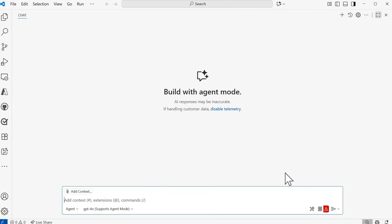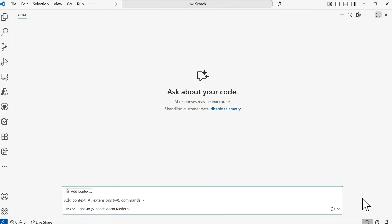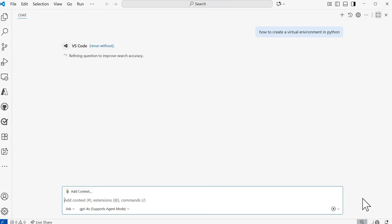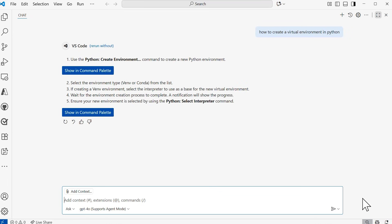Now that I've added the model to my list, when I go back to Pick Model, it will show up in the Azure AI Foundry via AI Toolkit section. I can now select that model. I'm going to switch to ask mode since I don't need an agent to take any action. I'll send in the prompt: 'How to create a virtual environment in Python.' After submitting, we have a response back from GitHub Copilot with instructions on how to create a virtual environment, and the option to be shown how to do so with the command palette.